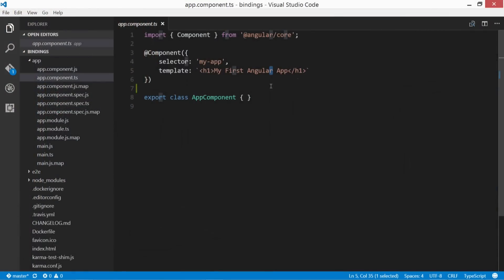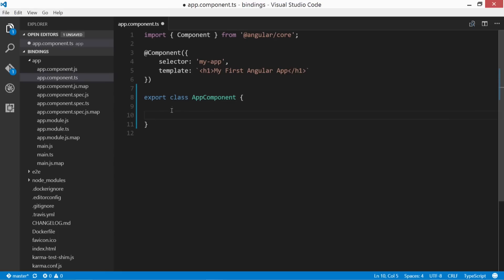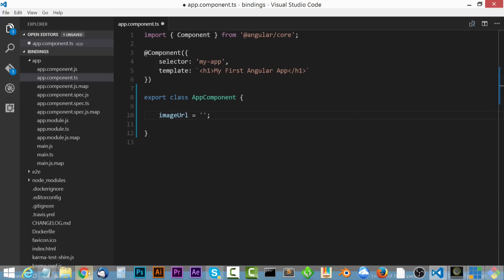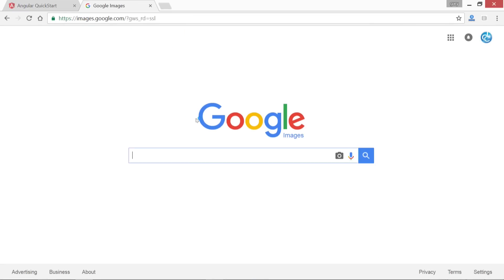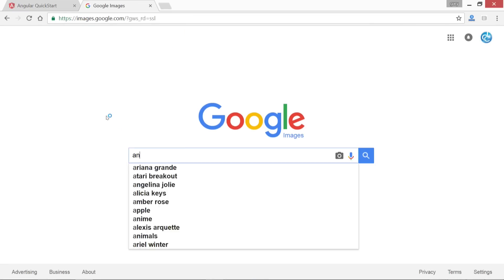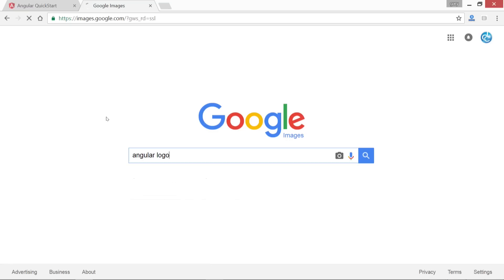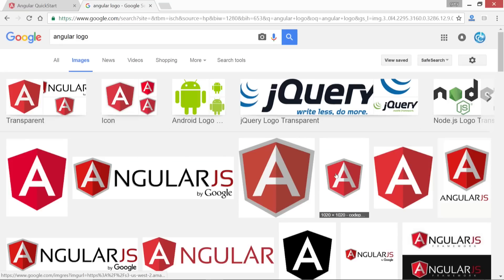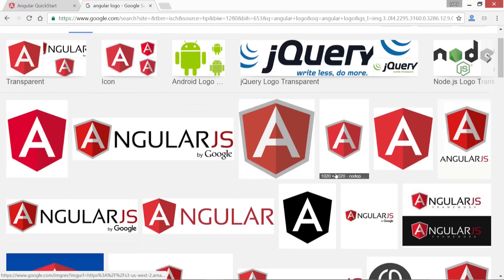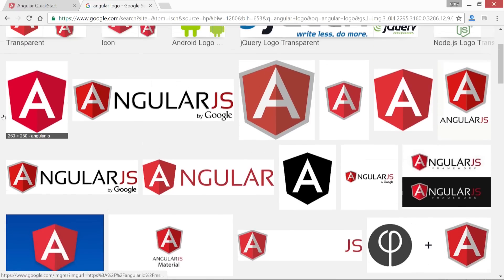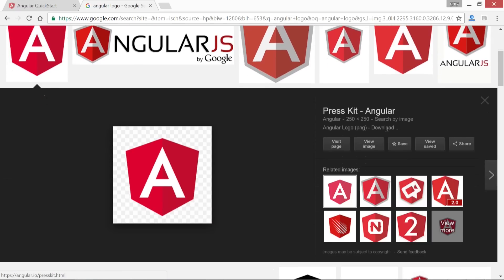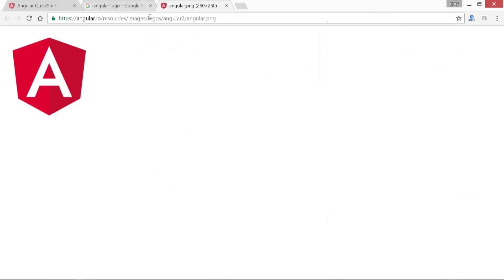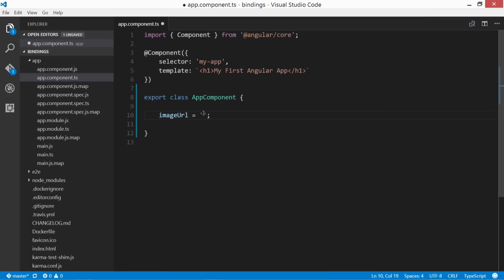I'm gonna open up app component here. And I'm gonna define a property name of imageURL equals, and we'll open this up in semicolons. I'm gonna go ahead and go to images.google, just to grab some type of image here, we'll just type in angular logo. All right, and let's go ahead and see here. We'll just use this one. So I'm gonna view image and then just copy this PNG file here. And it doesn't have to be this one, it could be anything else. And we'll paste this in.